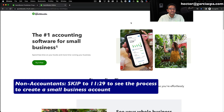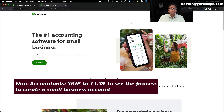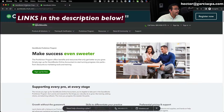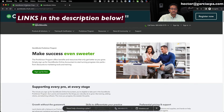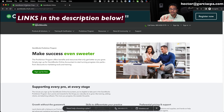Let's start with the first scenario: you are an accountant, a bookkeeper, or a consultant, and you need to create a free ProAdvisor account so you can log into QuickBooks and access your clients' books. I'm going to put links to all of these things in the description below so you don't have to figure out through the video what page I'm on.